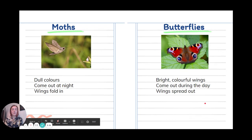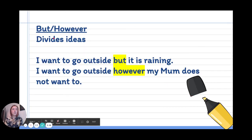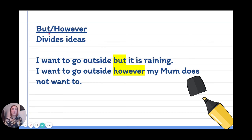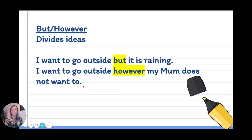We're going to use those words to write some comparison sentences, using the words 'but' and 'however'. We've come across the word 'but' before, and 'however' is another way to say 'but' — they divide ideas. You have two ideas in your sentence but they do not agree with each other, so we divide them up using 'but' or 'however'. For example: I want to go outside but it is raining. Or: I want to go outside, however my mum does not want to. Those are two different ideas divided up by the word 'however'.